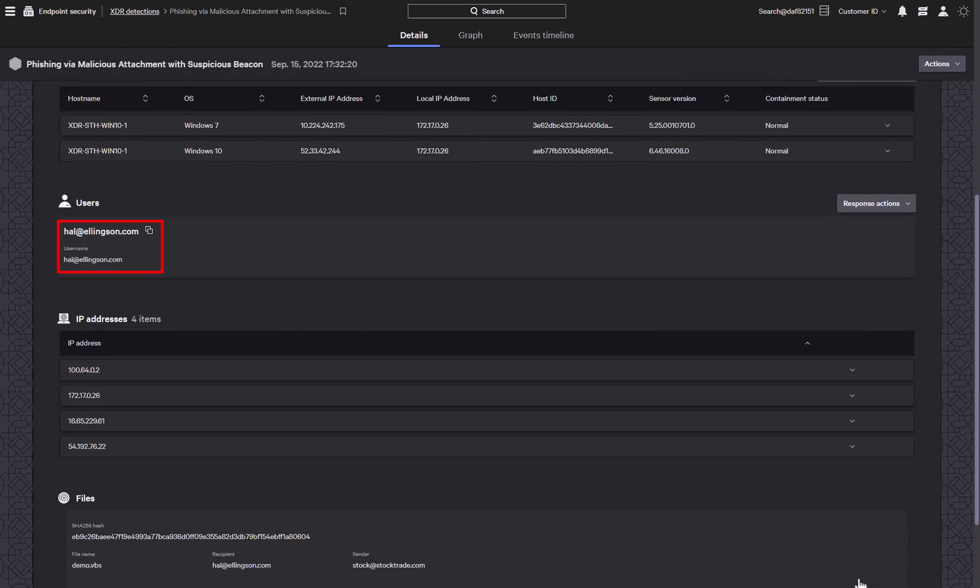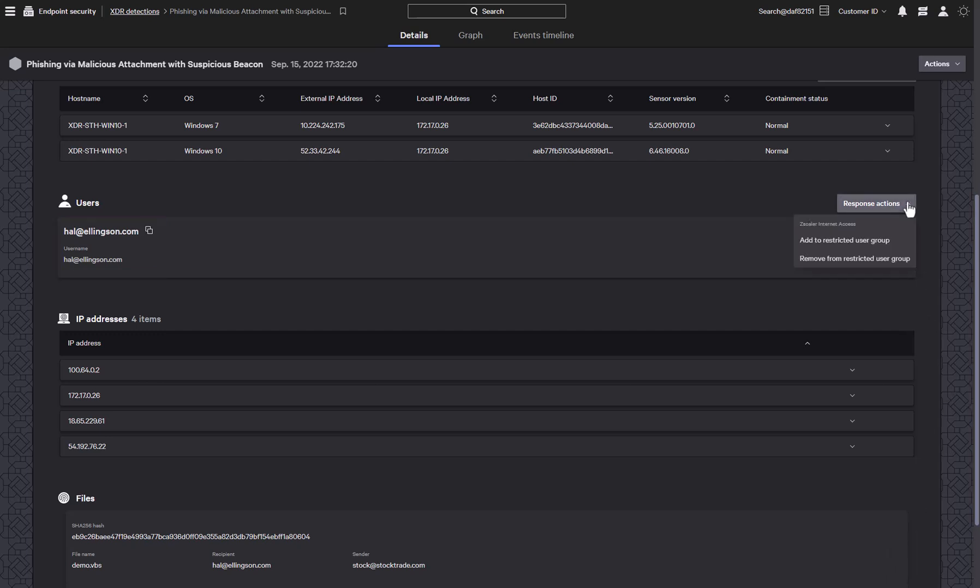Any users that have been identified as being associated with this detection are also listed since compromised identities are a frequent vector for attack. CrowdStrike XDR is also able to perform response actions directly on third-party devices from the interface. For example, we can add the user to a restricted user group on the Zscaler web proxy to block their access to corporate resources.